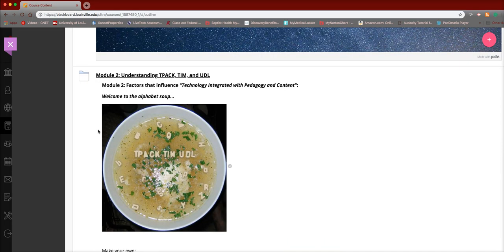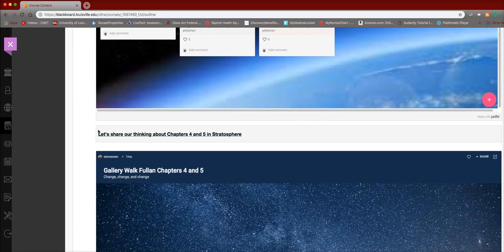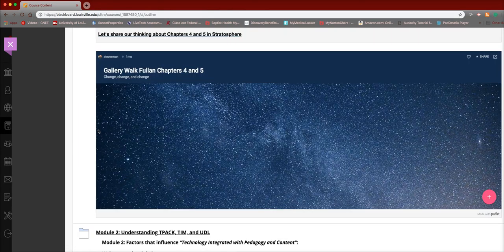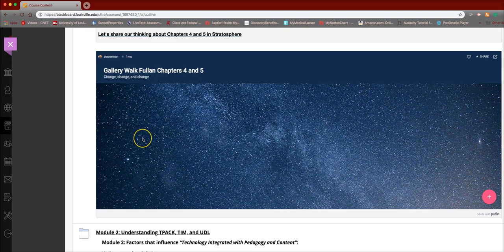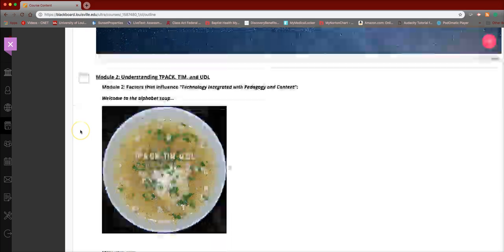I also want to remind you that you're doing your chapters 4 and 5 of the Stratosphere book and you're putting them here in this particular padlet because we're going to move on to Module 2. But I'll be looking for these next week as well.